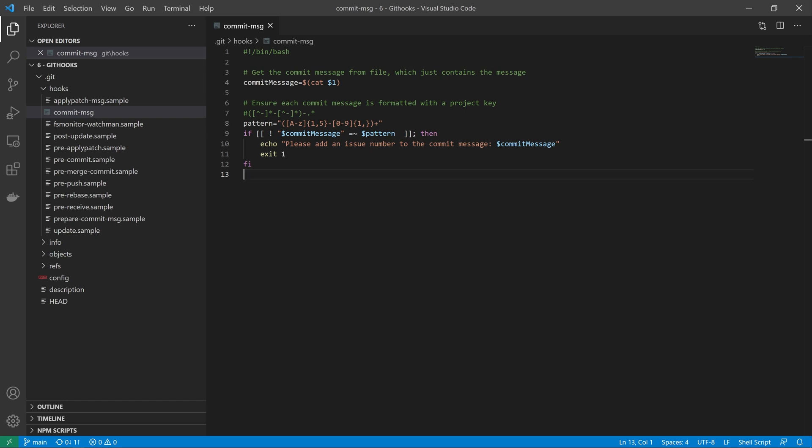Git saves the commit message in a file on disk and that path to that file is passed in as the first parameter. So you can see on line four we are extracting the message from that file that gets passed into us, and from there we have our regex pattern to make sure that the Jira issue number is supplied.